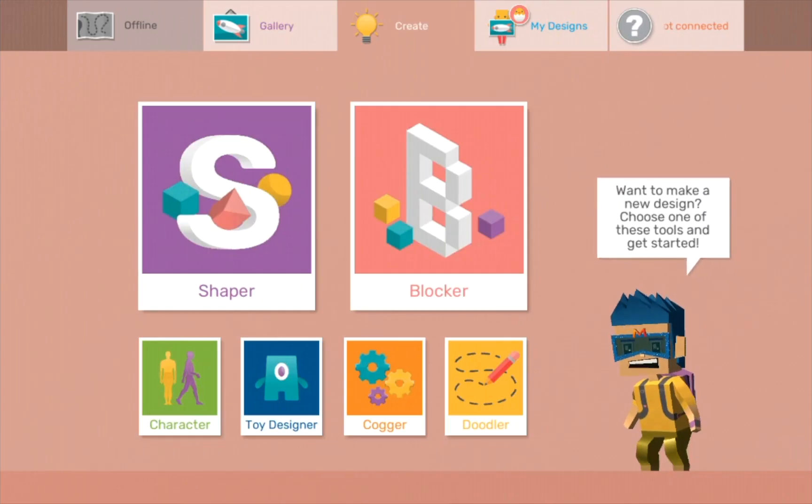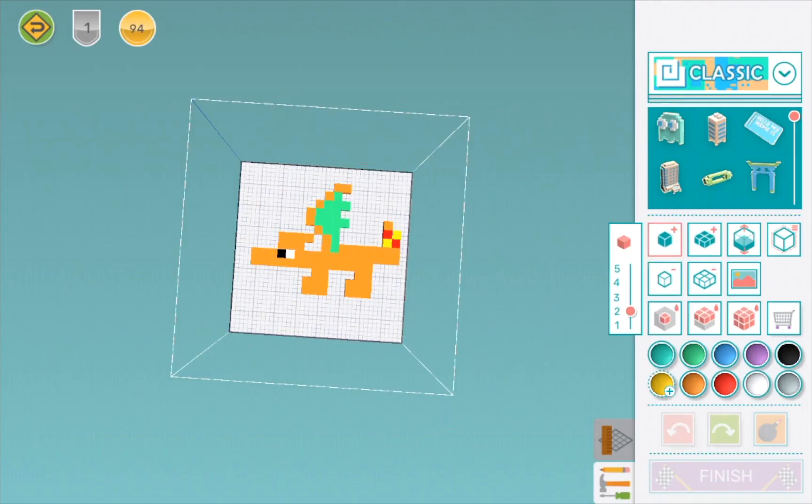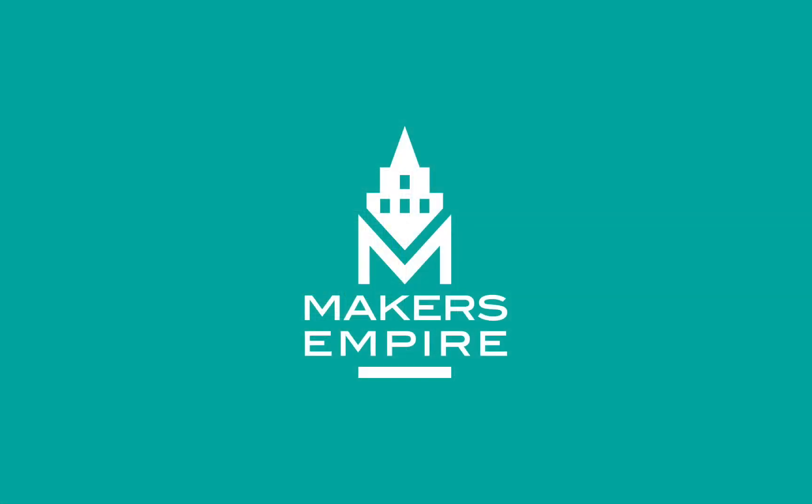Then I go to my designs, and I can see my Charizard. I can edit it. Bye-bye, see you later guys.